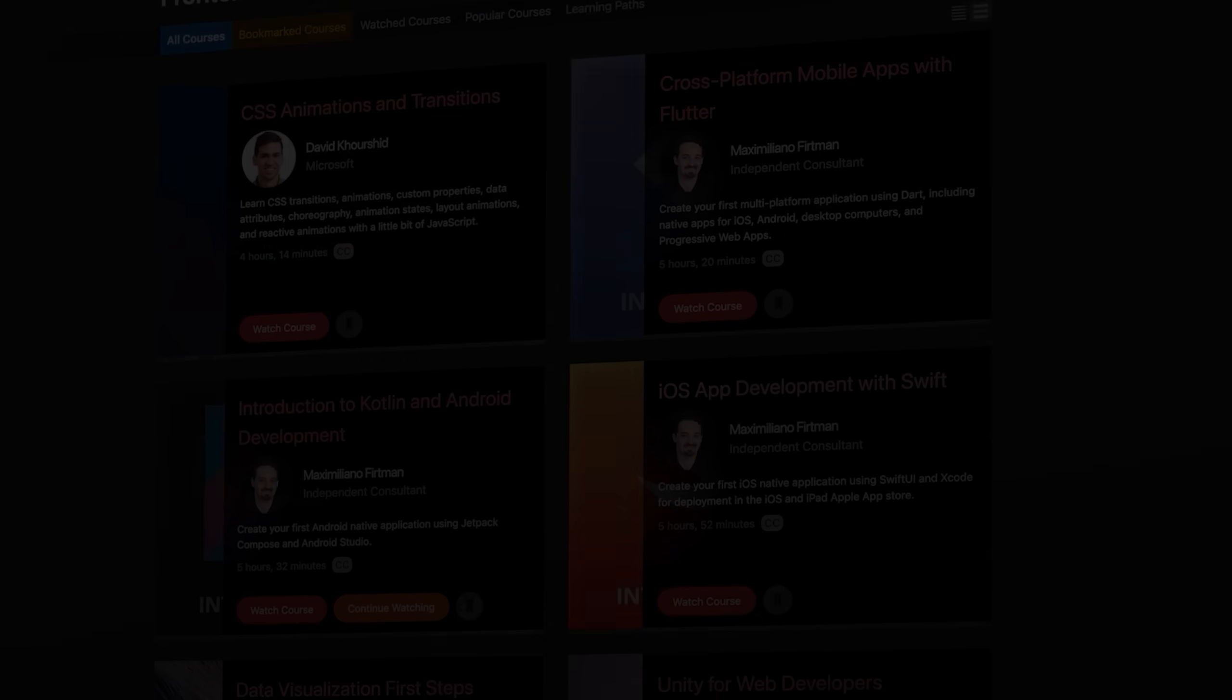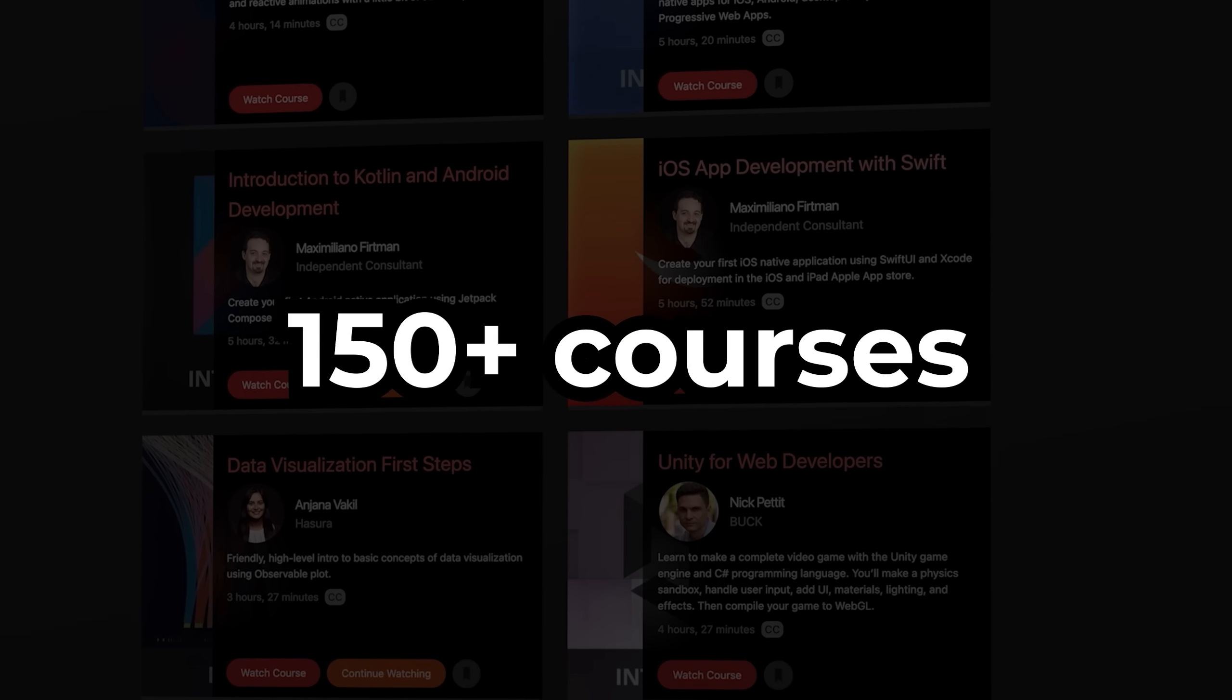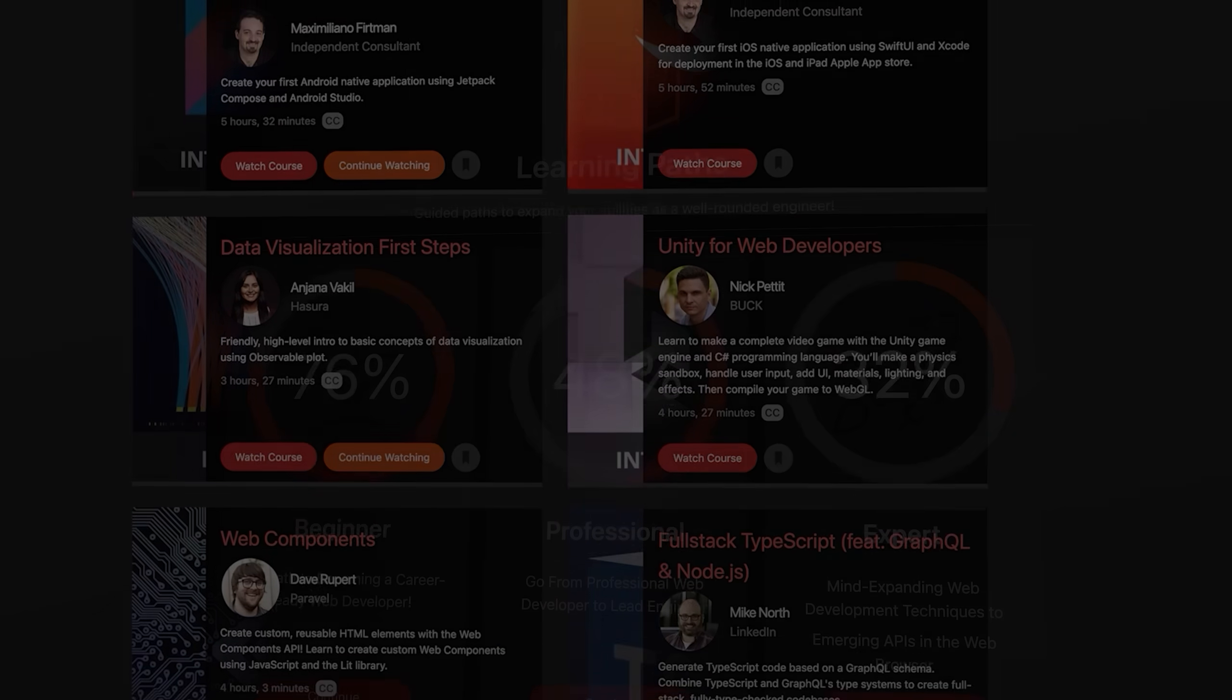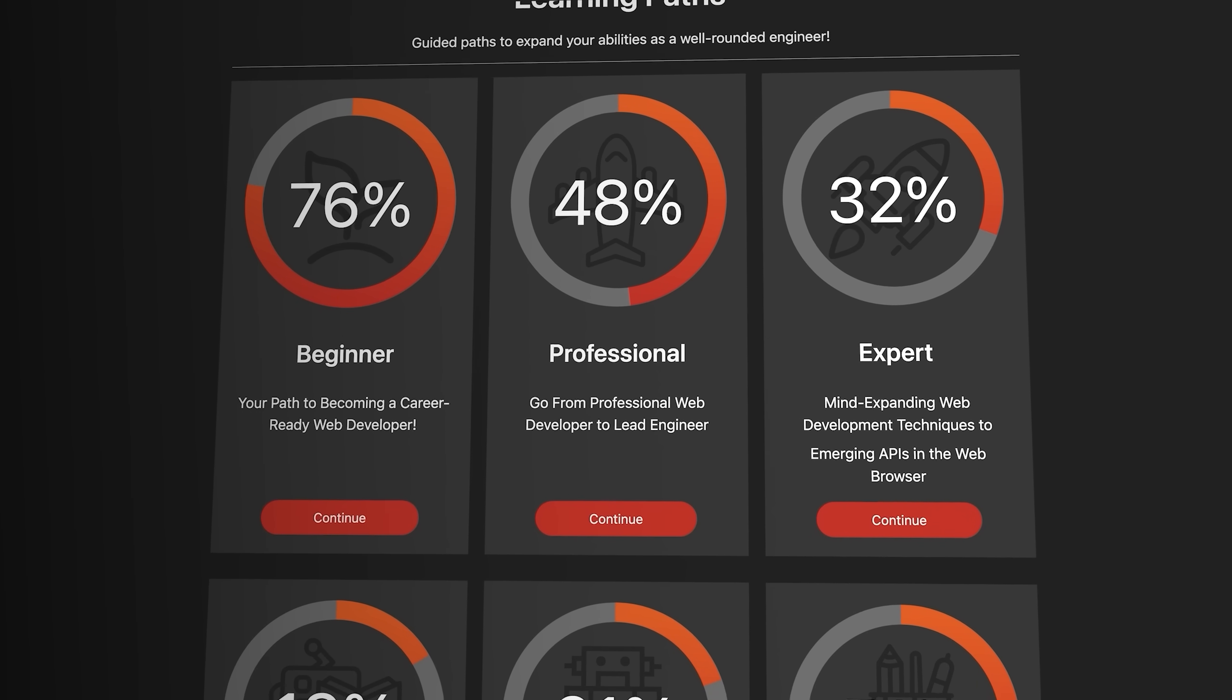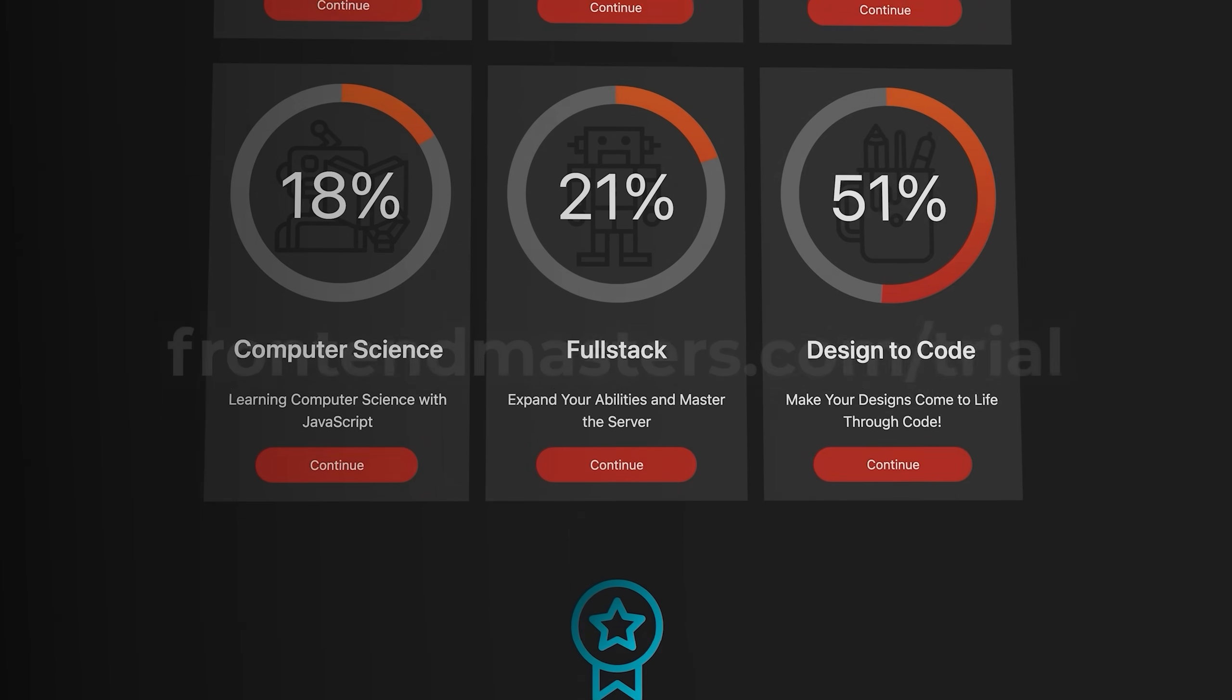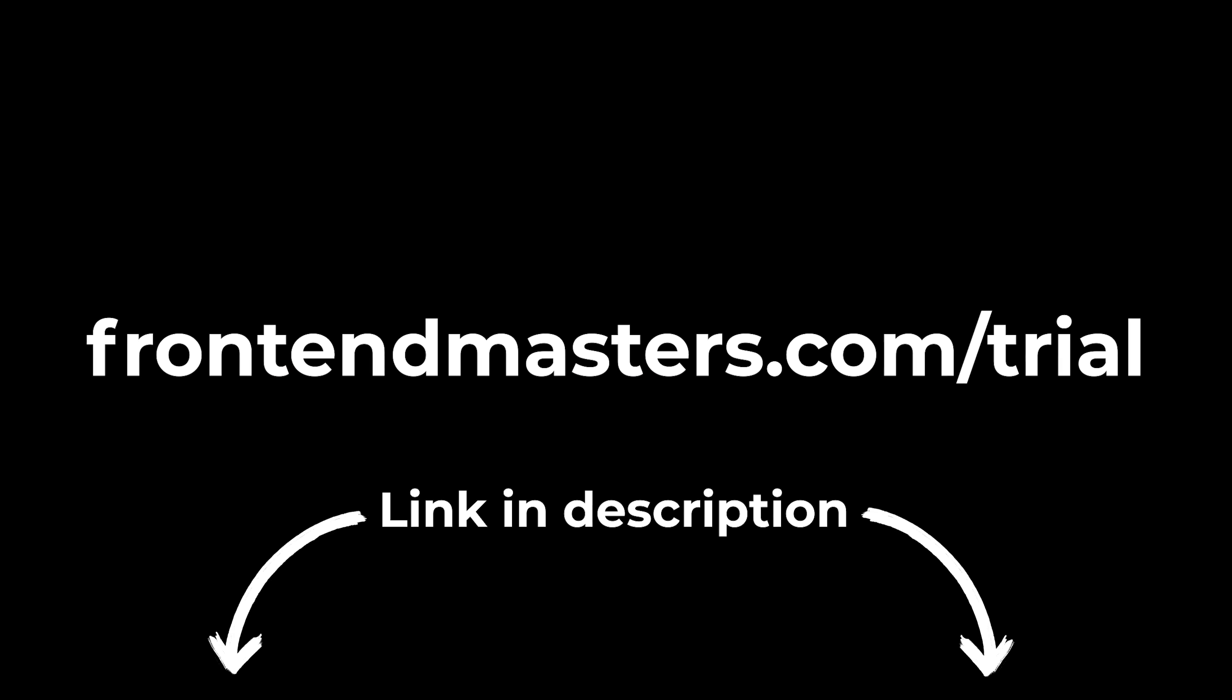And if you finish those and want more, it's only 39 bucks a month to unlock access to 150 plus courses on literally everything web development related you could possibly imagine. No idea where to start? They've got learning paths that will walk you through step-by-step exactly which courses to take to hit a certain goal. I'll leave a link in the description so you guys can check them out, or at the very least, go get yourself some free courses.